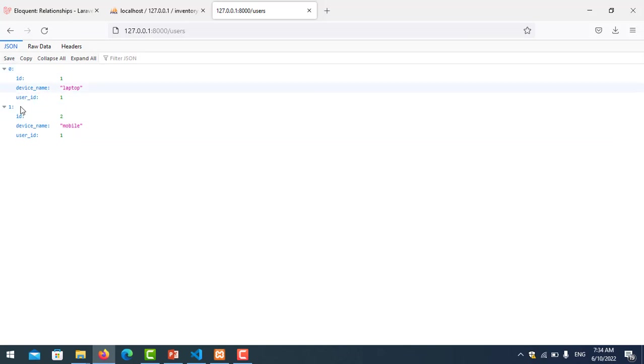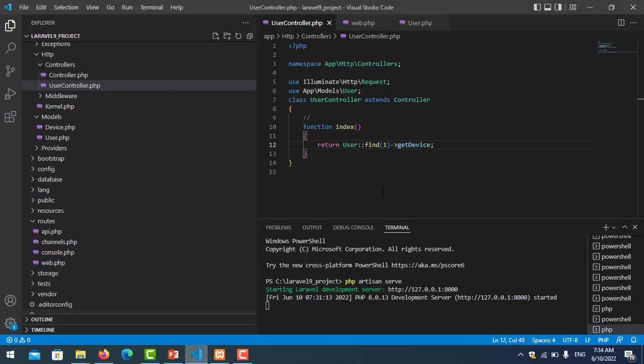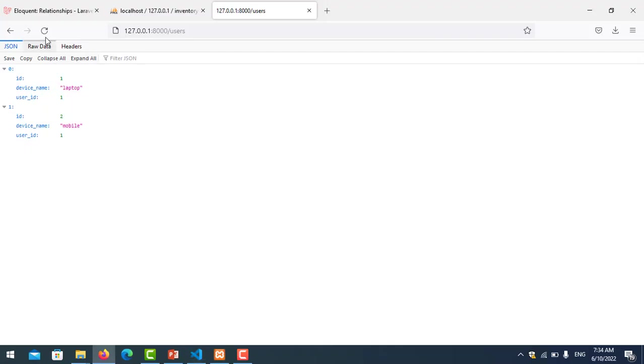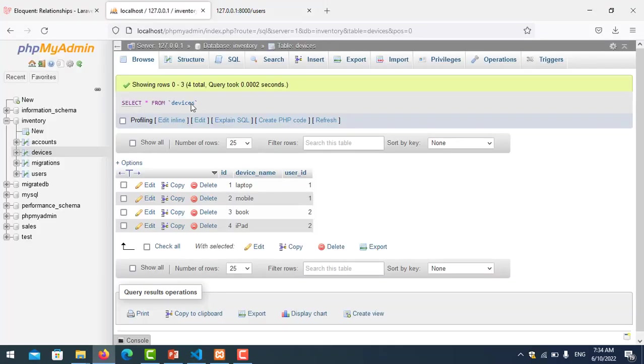You can find ID 2 the same way. You can see here is book and iPad for user ID 2.